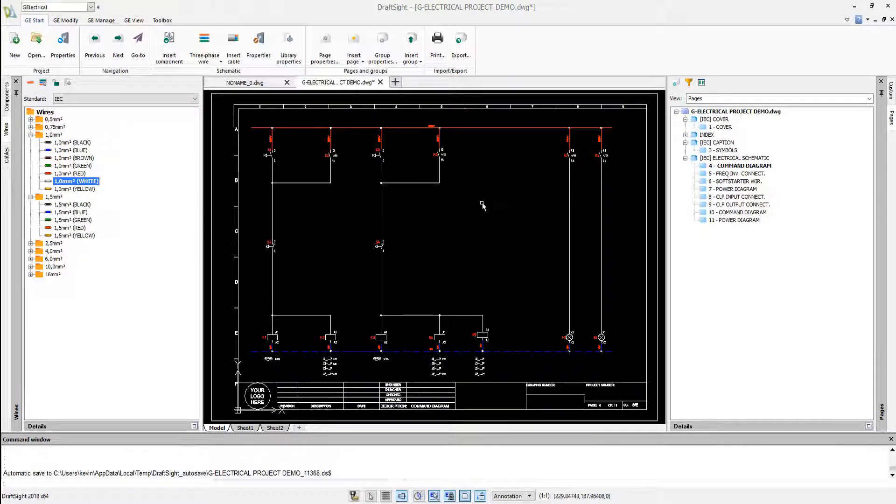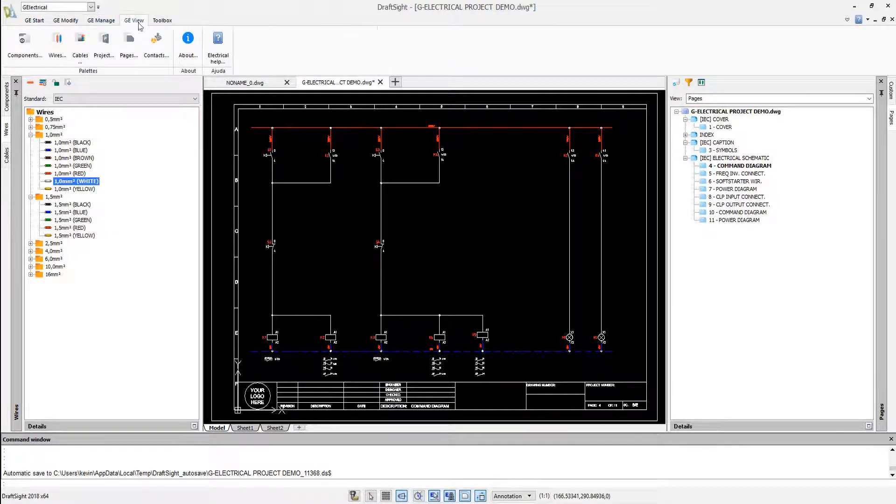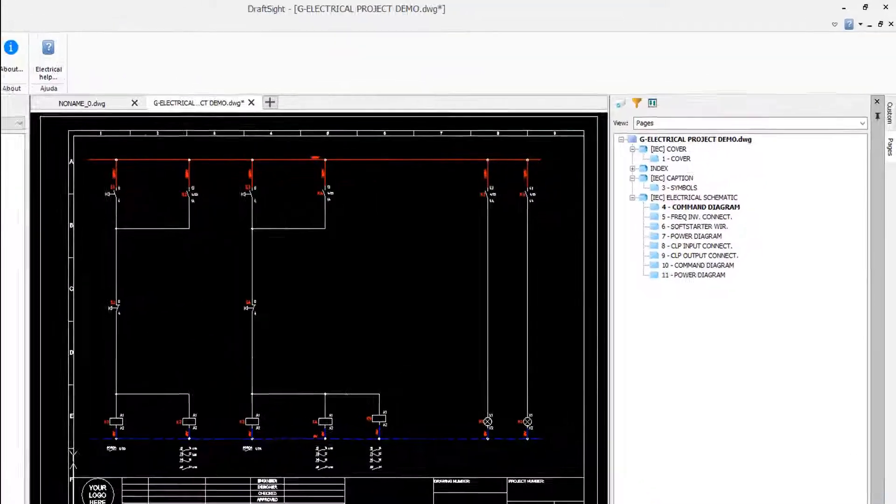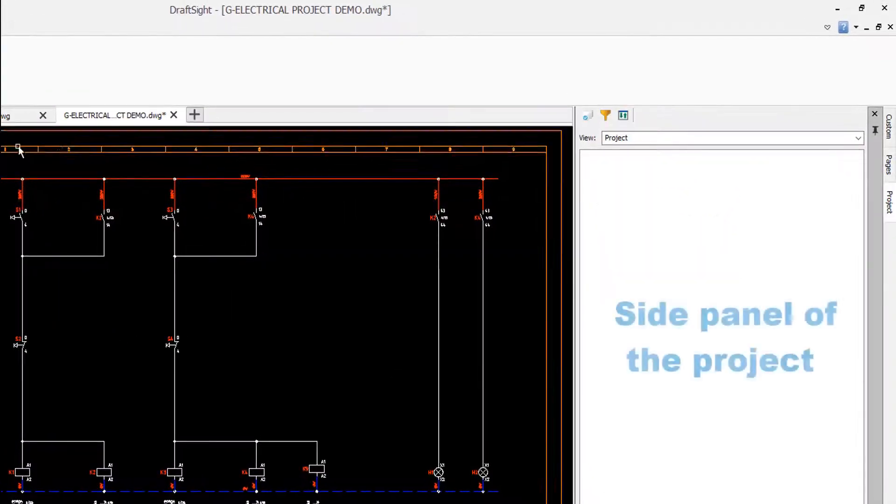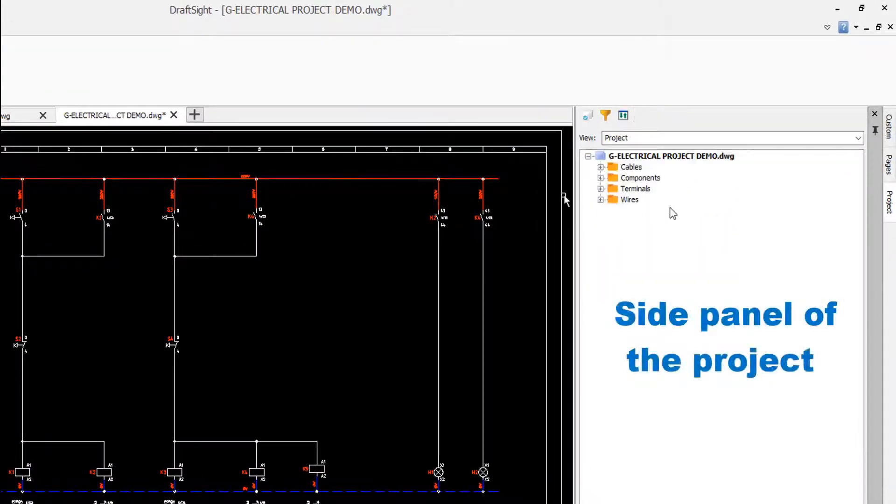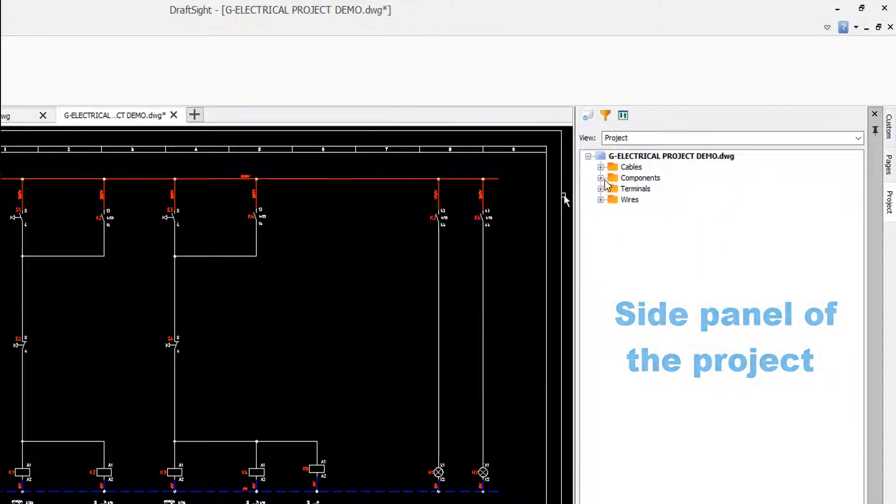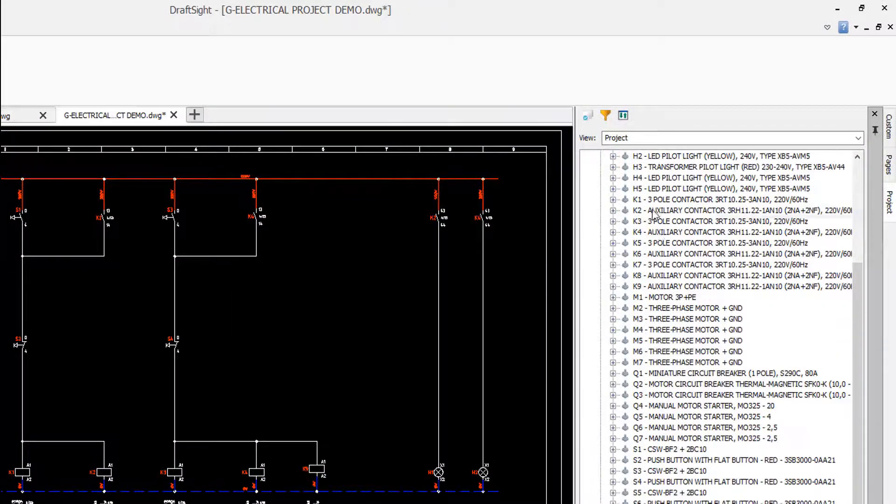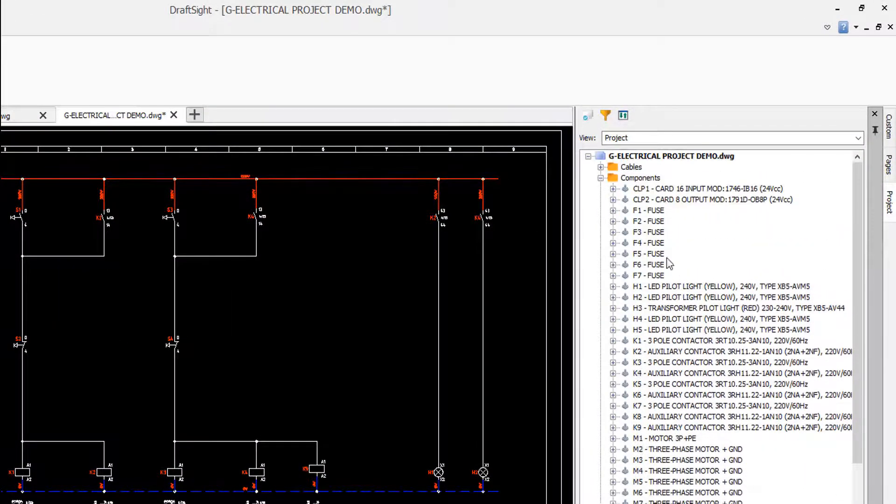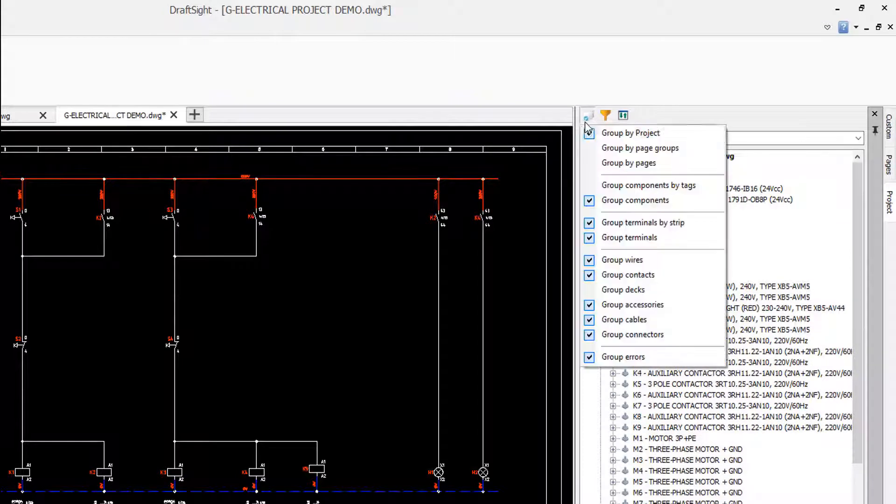Inside the project palette we can manage all the elements used in our project. You may group them by tag and see now all the components added to the project.